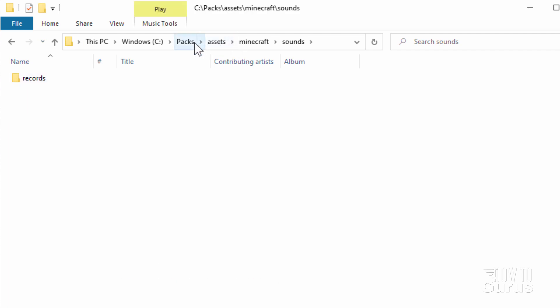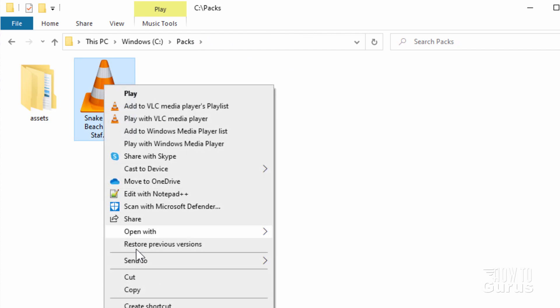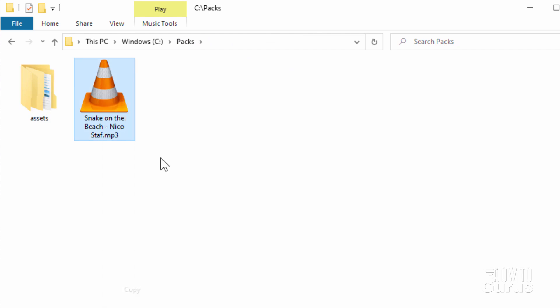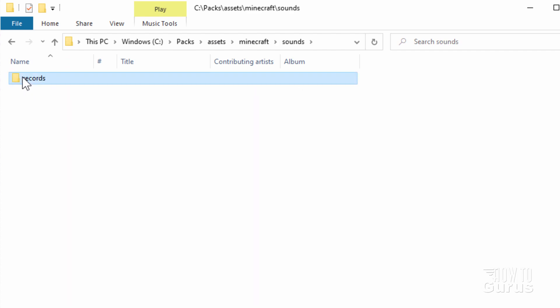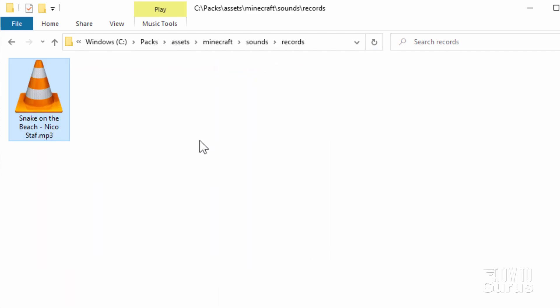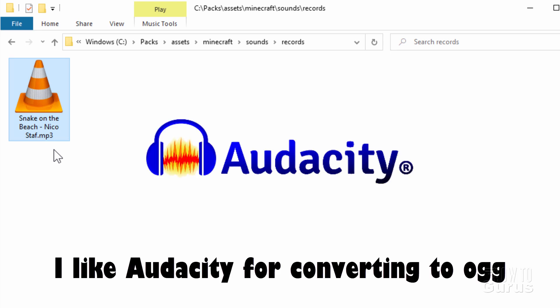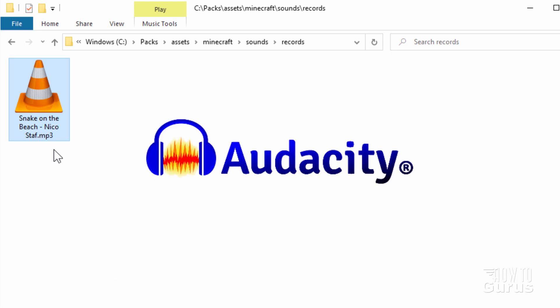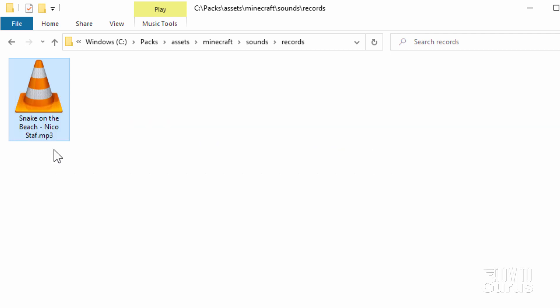Let's do that right now. Go back to PAX, right-click and copy, then go into assets, Minecraft, sounds, records, and right-click and paste. We now need to convert this over to the .ogg format. For that I'll be using a free program called Audacity — it's a free download and a great sound editing app, and the only one I recommend for doing this particular step.